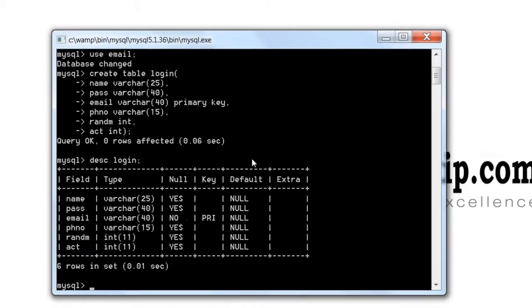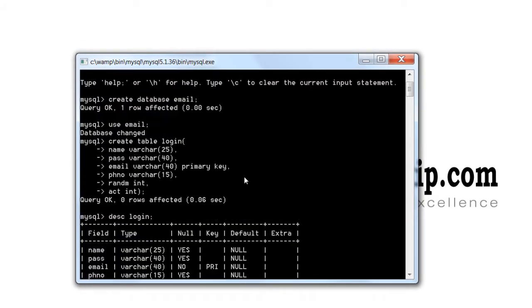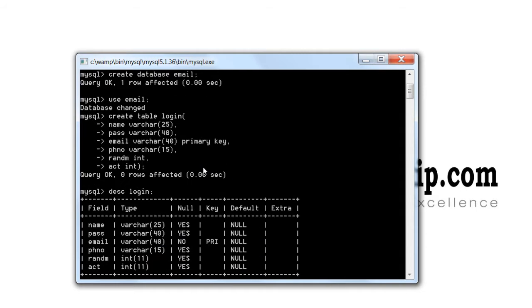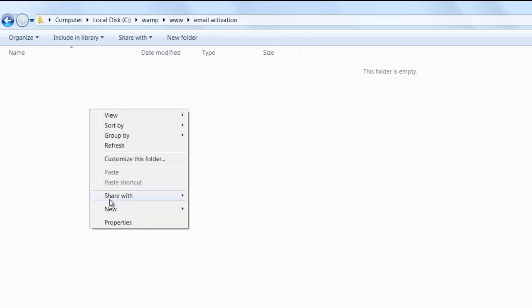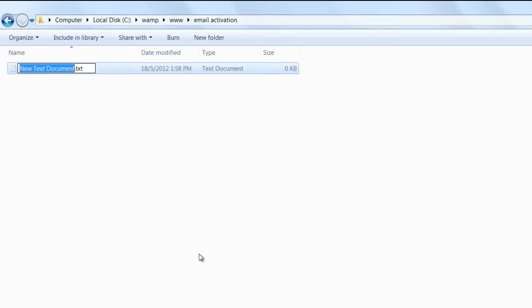Let's see it. Name, password, email, phone number, random number and ACT. ACT will be 0 or 1. 0 means the user has not activated his email ID by clicking the unique URL.